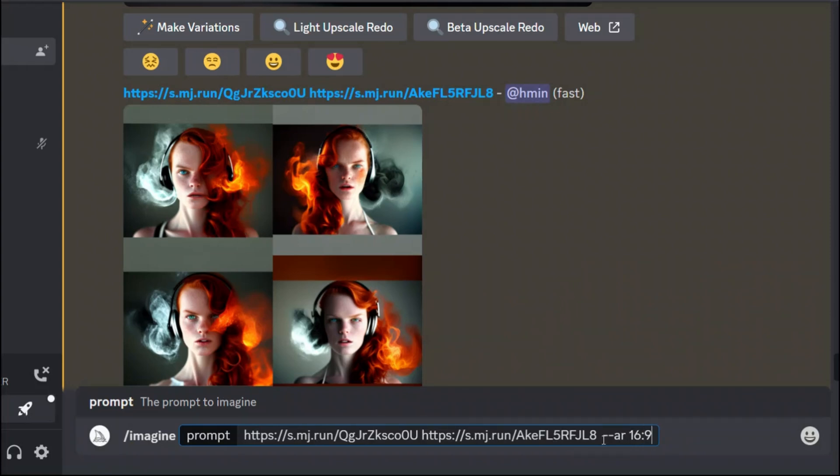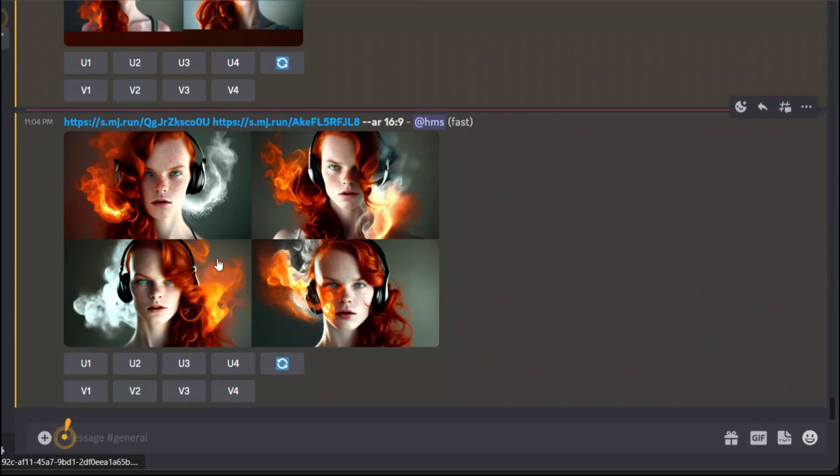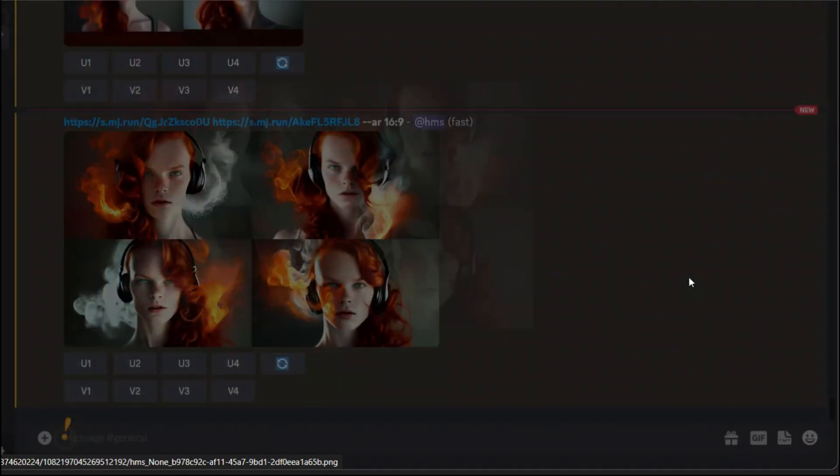I'm saying 16 by 9. Just using the imagine prompt gives us very similar results but now we can control the aspect ratio. This looks pretty cool.